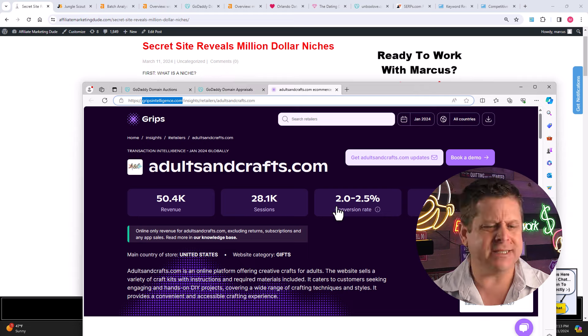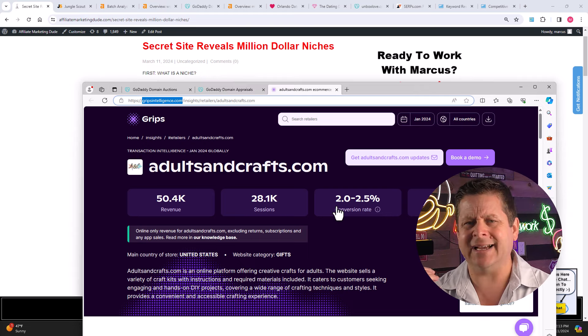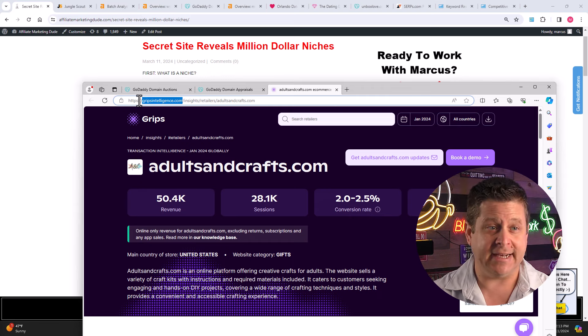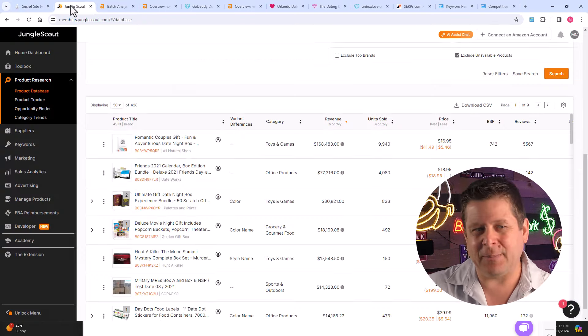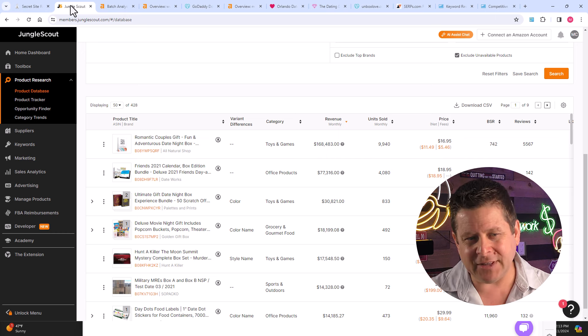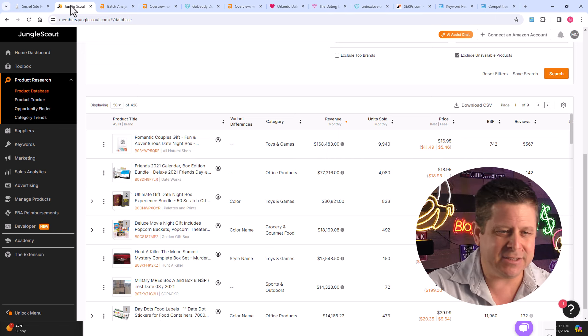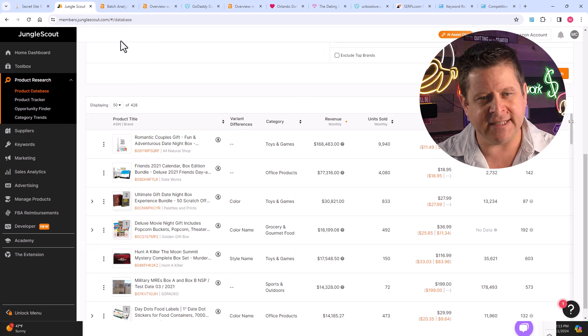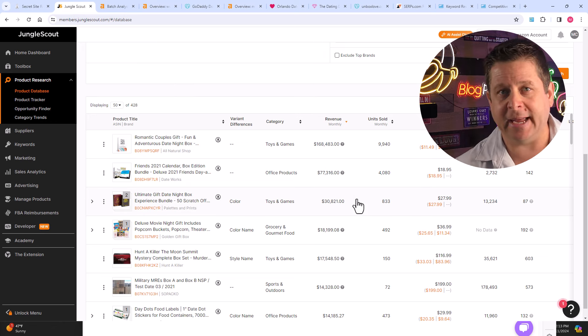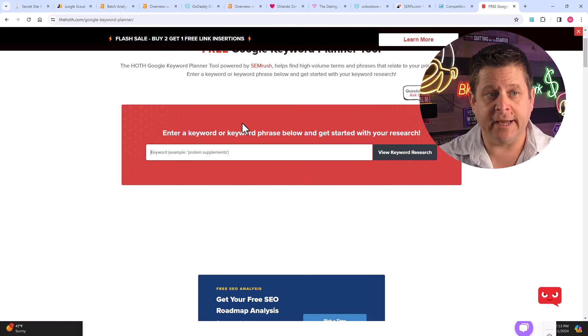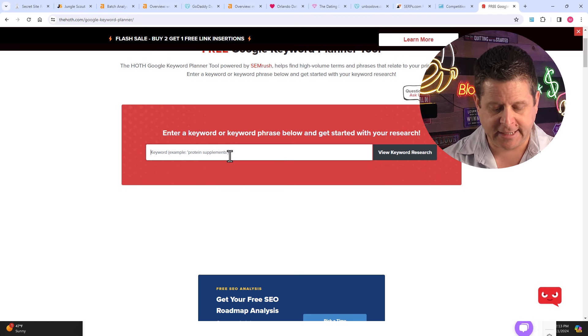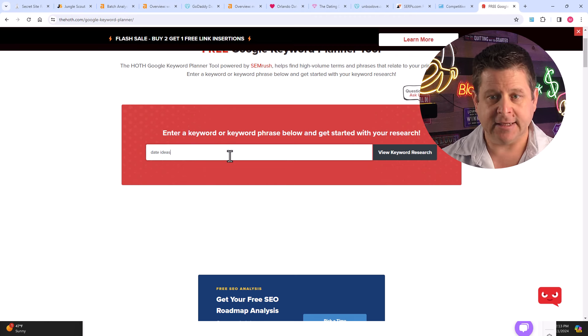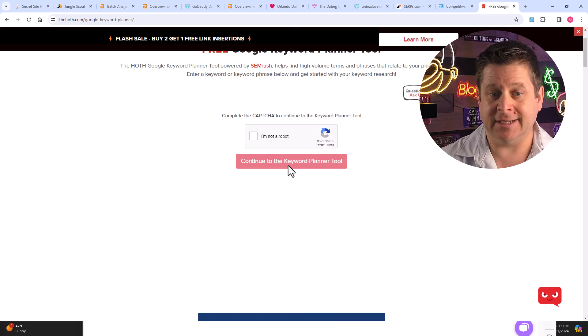Now, be careful because some of this is curated and not exactly 100% on the money numbers, but it will give us an idea. And using tools that are paid like Jungle Scout, even though it is a paid tool, it is inexpensive. But with this, I can see exactly what the products are making. Then, I can use a tool like the Hoth free keyword tool and type something in like date ideas, and I can see how big the niche is.